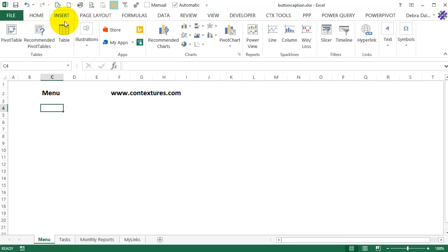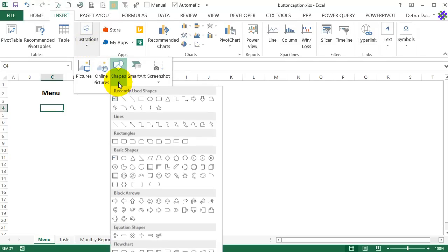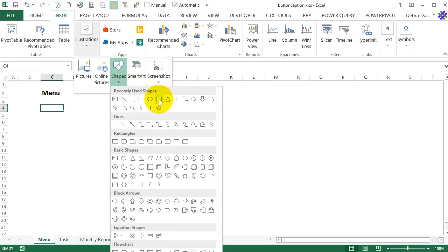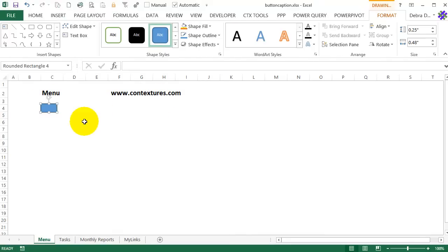I'll go to insert and I want shapes. And you can use any small shape. I could use a button or this rectangular shape. So I'll click that and make just a small button, just big enough to click on. Now we're going to add a caption to this to say what it does.